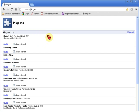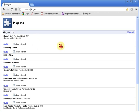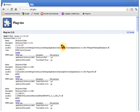Where it says Disable, you don't want to disable it from this view — just leave that part alone. Instead, go up to where it says Details and click that plus sign.